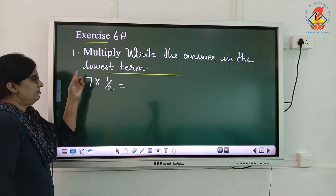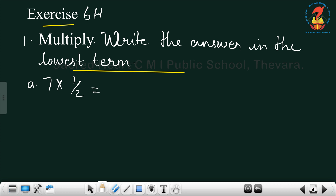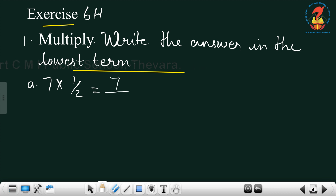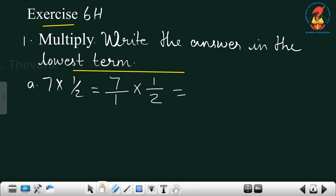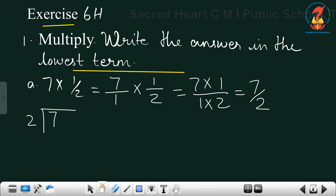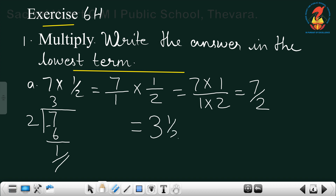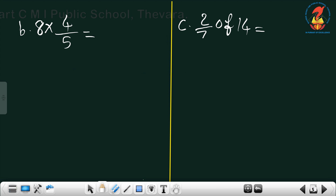Let me give you one problem so you will understand. Multiply and write the answer in the lowest term: 7 × 1/2. First, we change the whole number 7 to a fraction: 7/1. Then 7/1 × 1/2. Multiply numerators: 7 × 1 = 7; multiply denominators: 1 × 2 = 2. The answer is 7/2, which is an improper fraction, so we change it to a mixed number. 2 × 3 = 6, remainder 1, so the answer is 3 and 1/2.